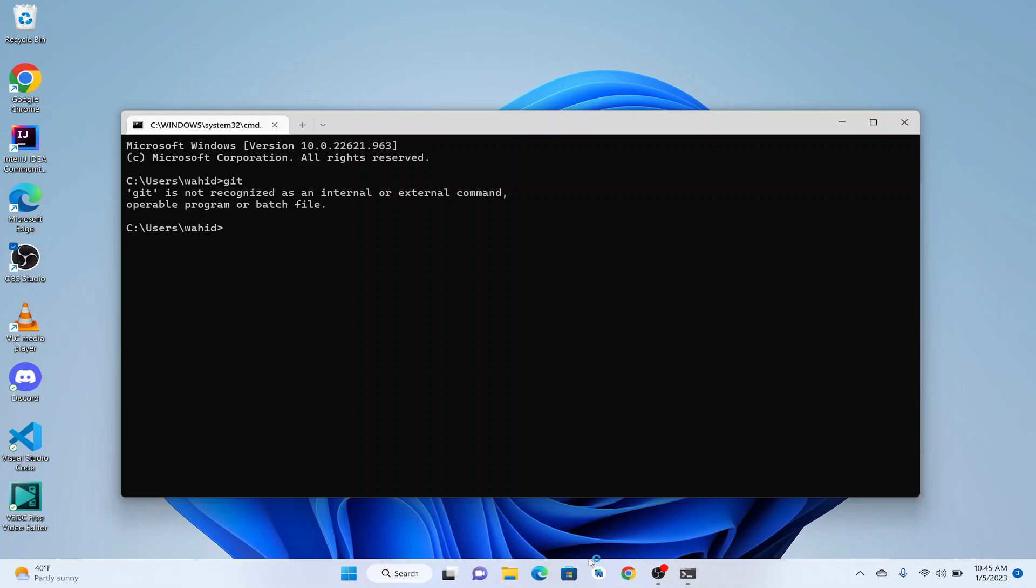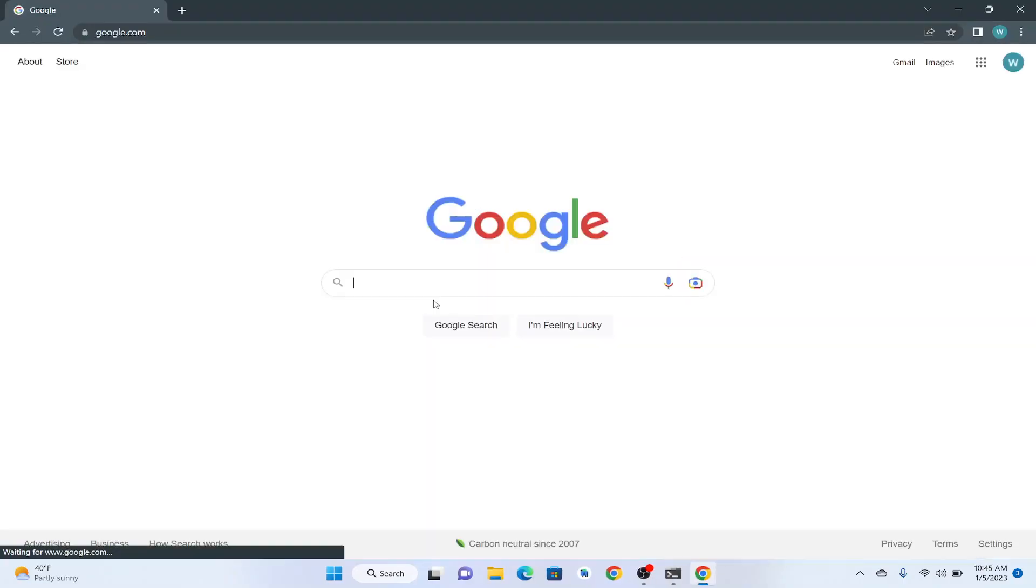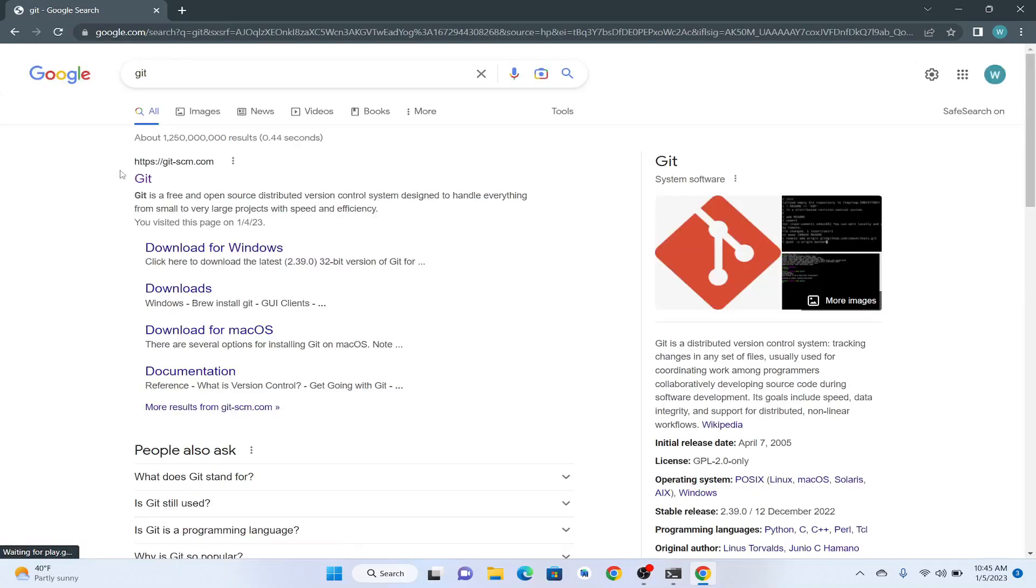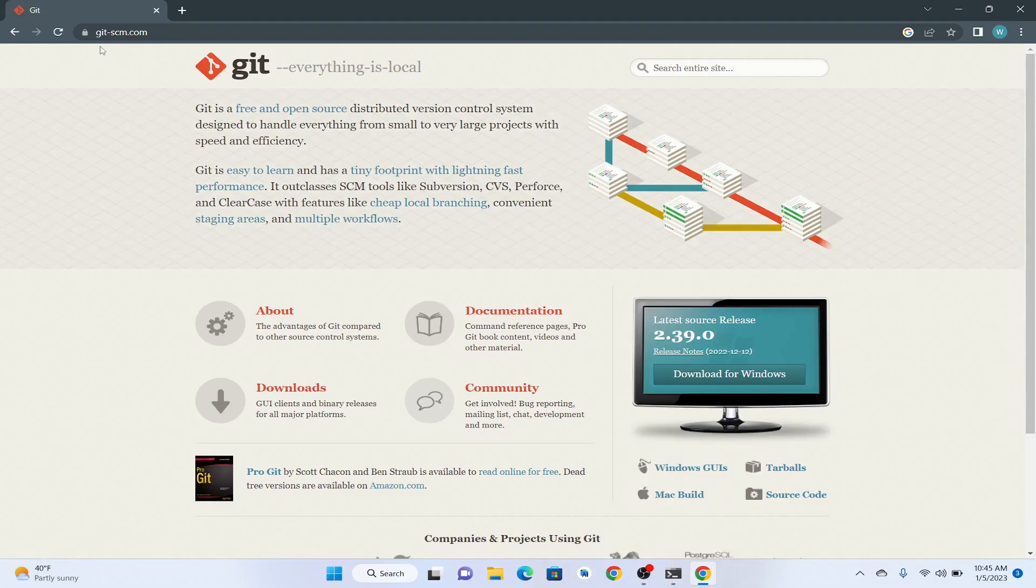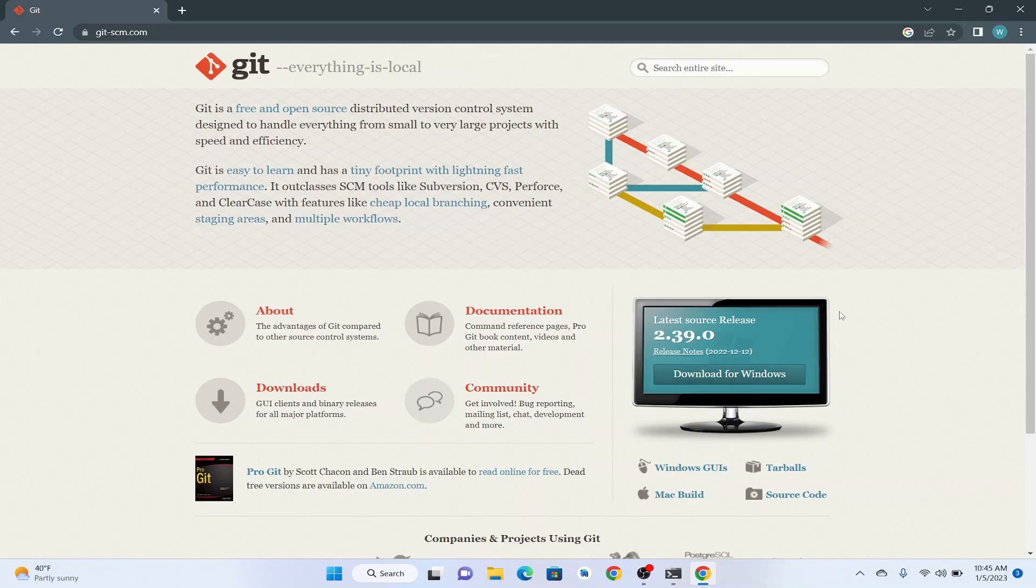So let's go and download Git. We are going to open our browser and here we are going to write git. Open this git-scm.com, and here we can see the latest version of Git. As of now, we have 2.39.0. Since I am using Windows, it automatically detects that I have a Windows operating system and it says download for Windows.